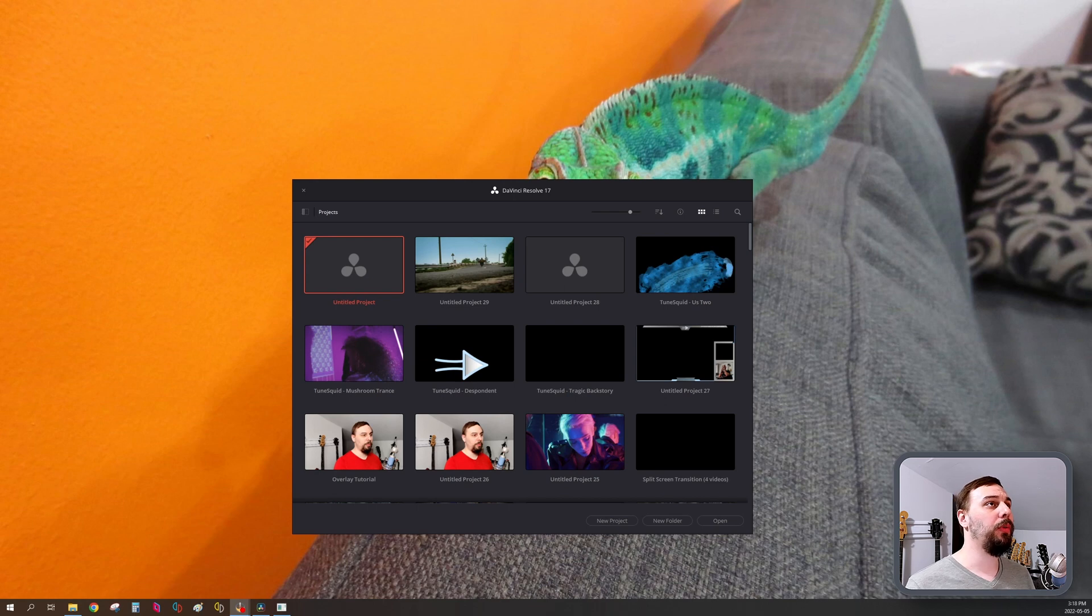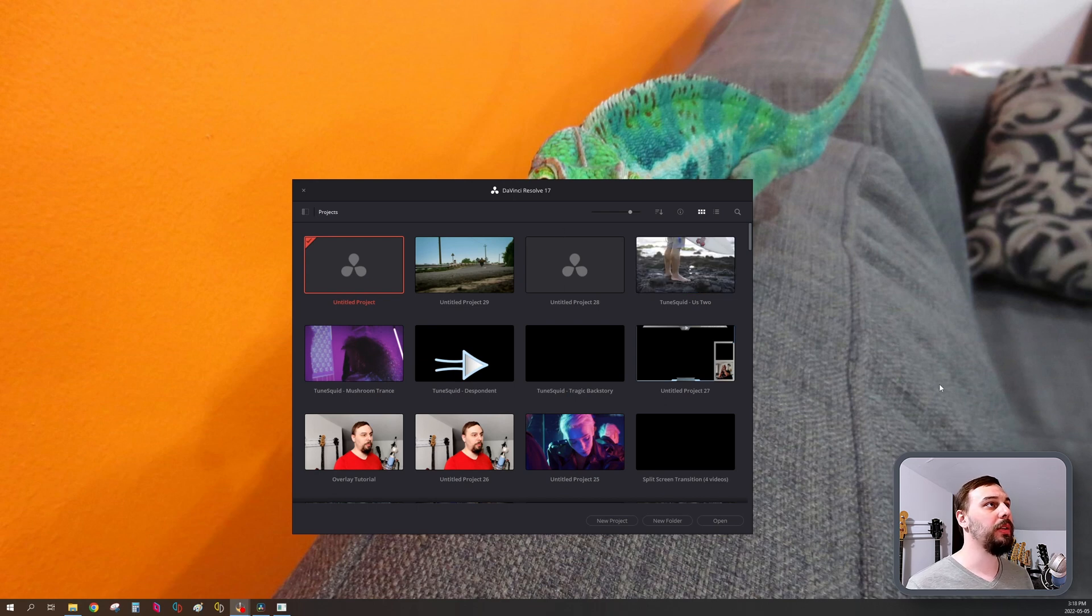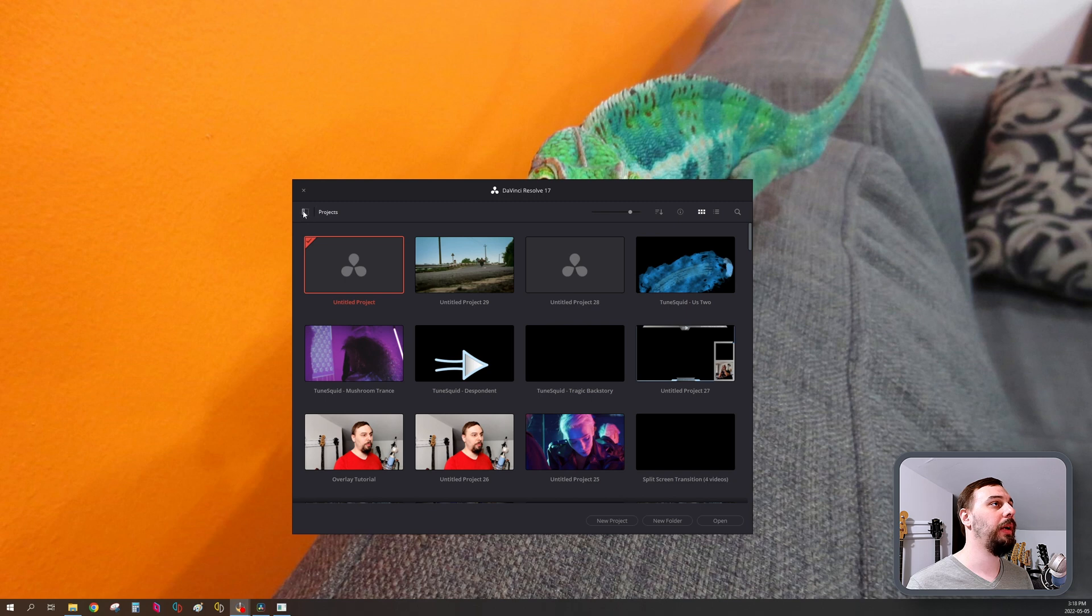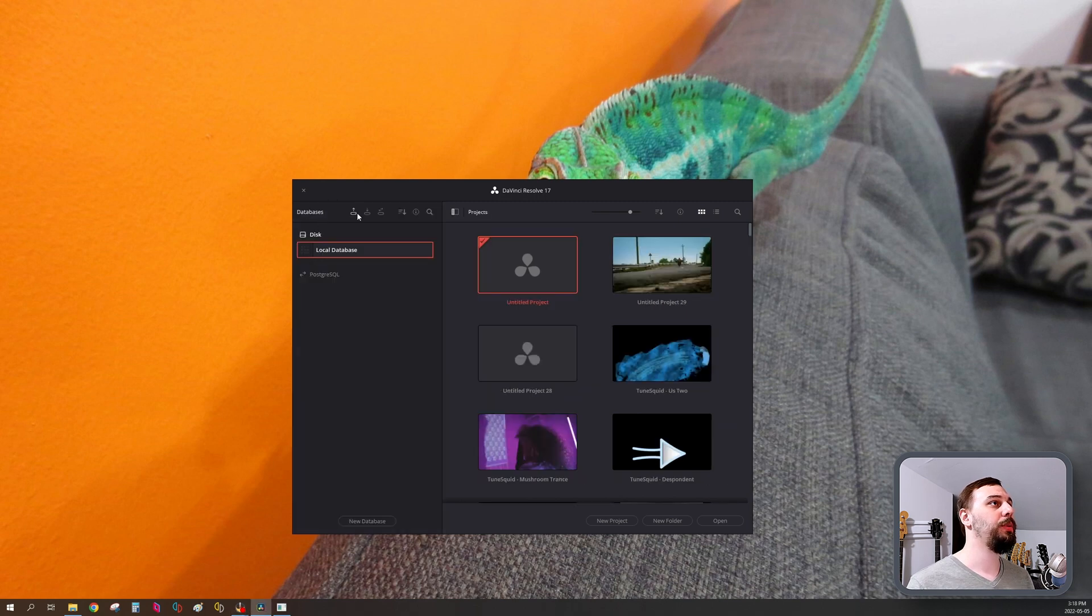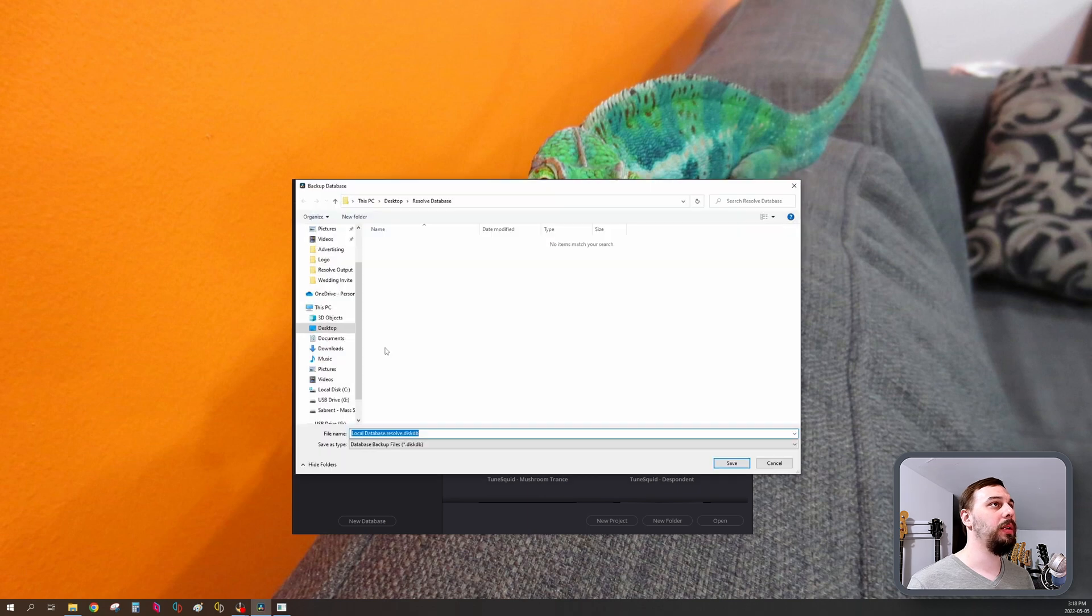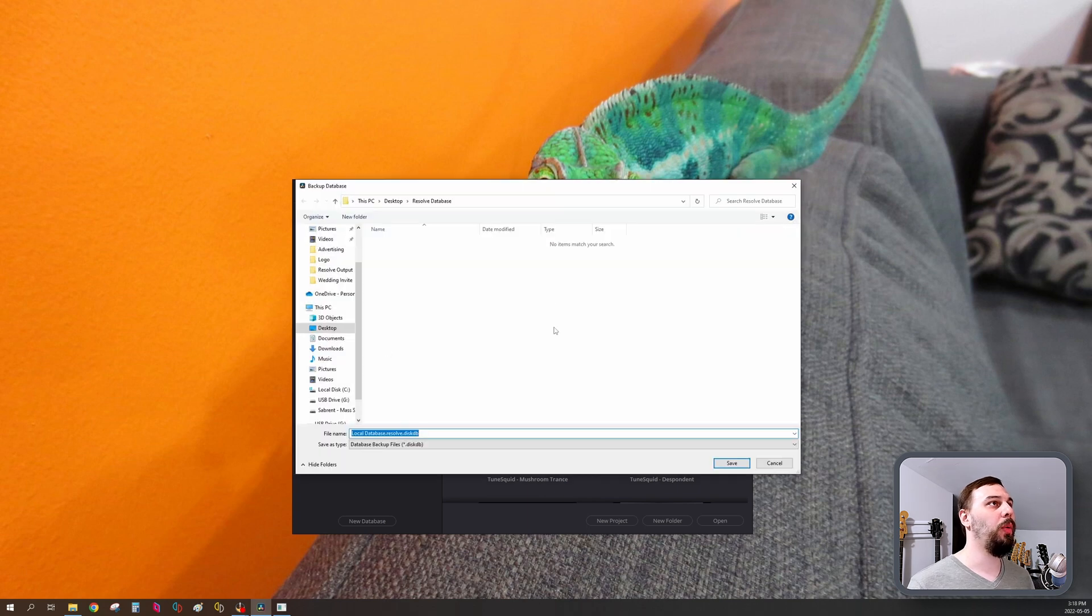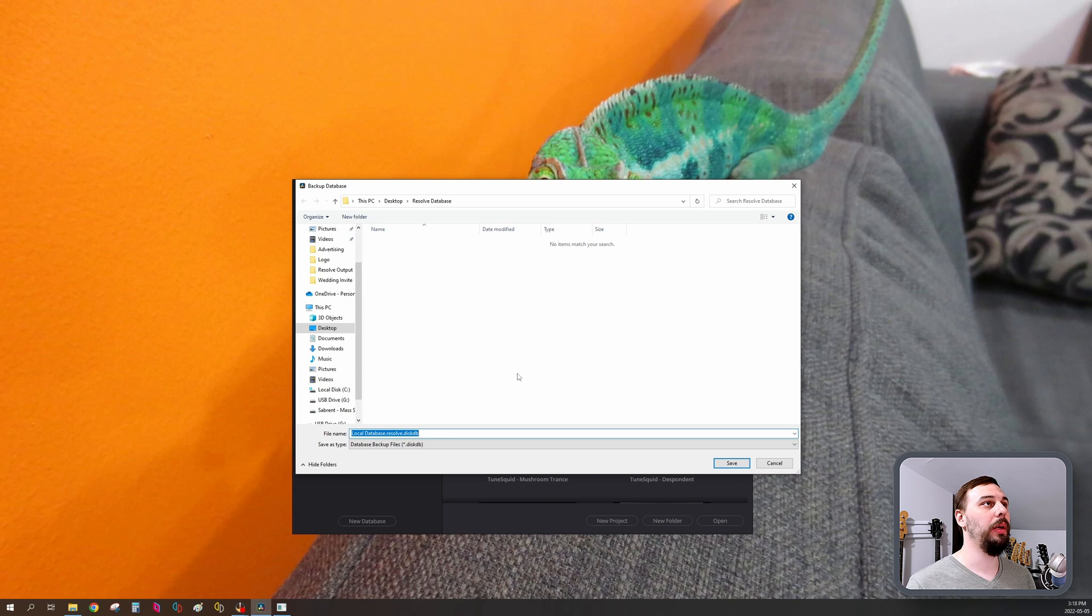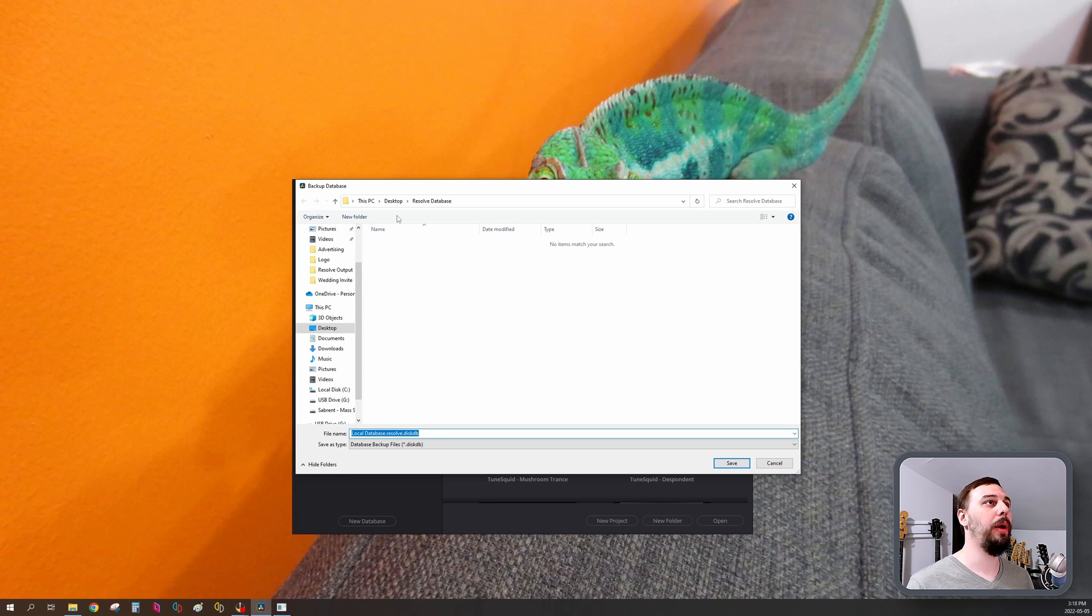So it's easy enough. Before you even open up any projects, you're going to have to click on this little button here next to projects, and then there's an option here that says backup. Click on that, select where you want to back it up to. I've done this in the past so it knows that I'm going to want to put it in my Resolve database file.